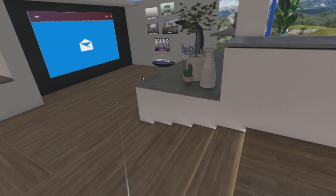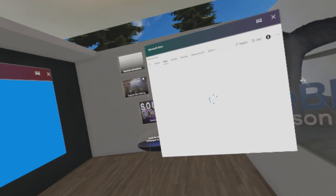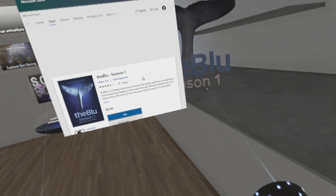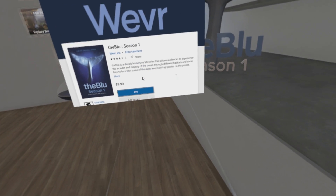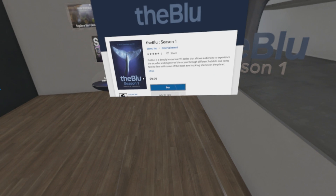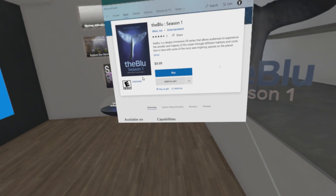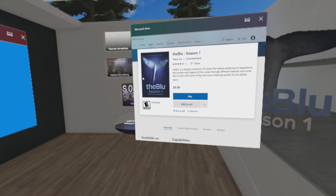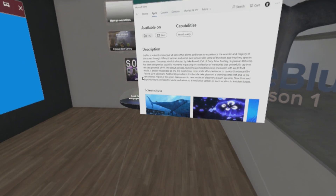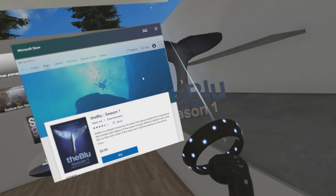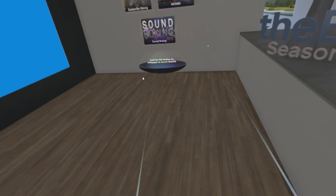What is The Blue Season 1? I want to quickly check that because I'm not sure. Season suggests it's a show. 'The Blue is a deeply immersive VR series that allows audiences to experience the wonder and majesty of the oceans with different habitats.' So yeah, it's a virtual reality film or TV show about the sea, and it's pinned directly to the mixed reality world which is fantastic.